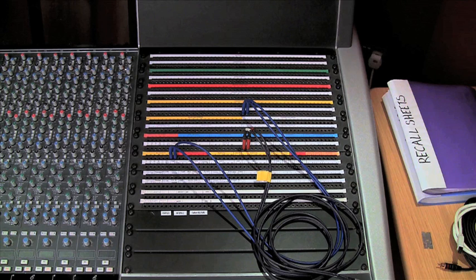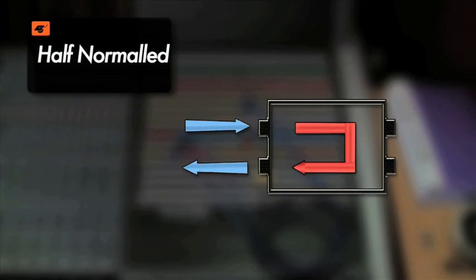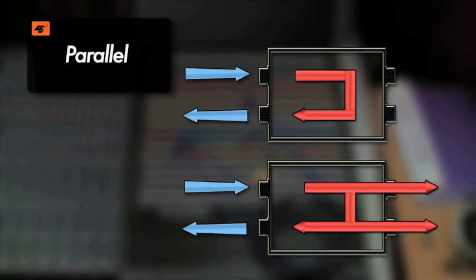And these four modes are normaled, half normaled, parallel, and open.